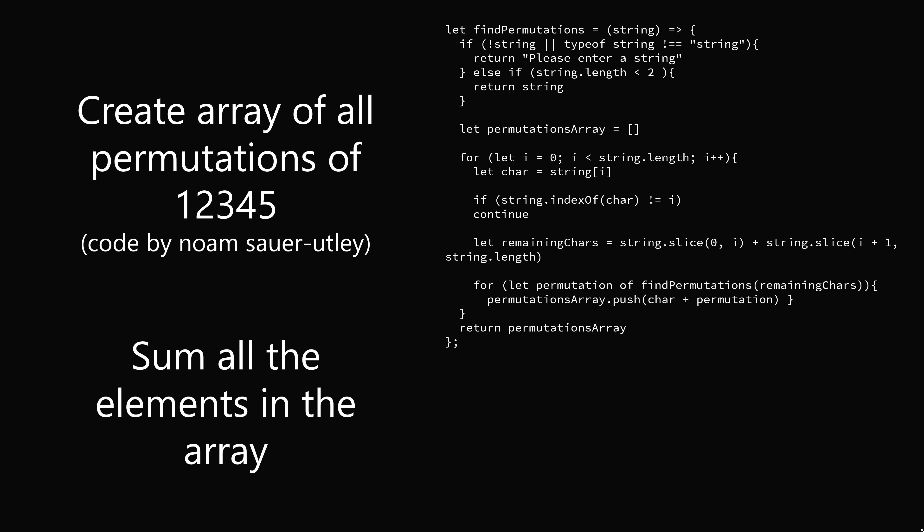Then we will sum all the elements in the array. So here's code that will do that. We'll loop through the array, sum it up.